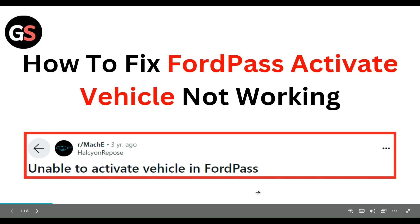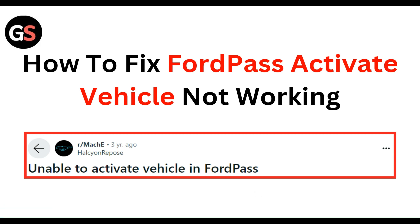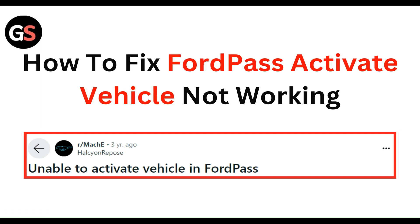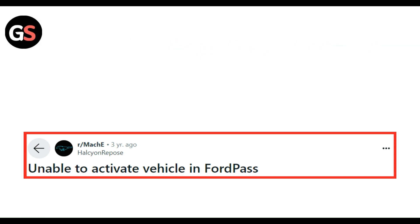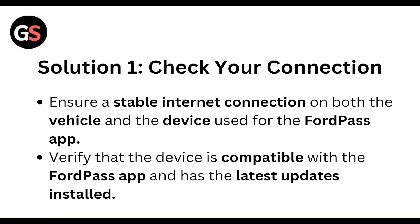Hello everyone, welcome to our YouTube channel. In this video, we will guide you through the process of how to fix FordPass activate vehicle not working. We are going to discuss why each step.